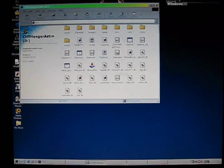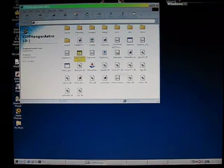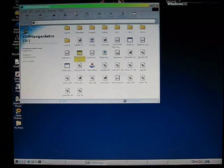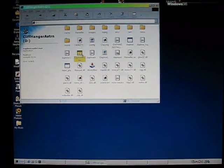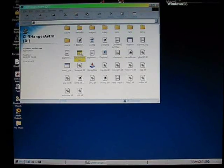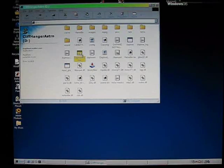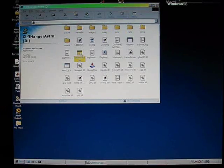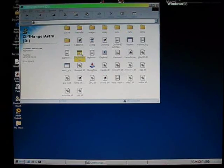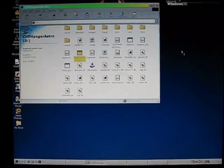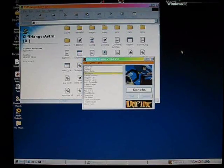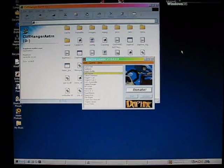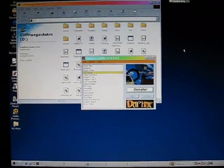And to save myself a lot of aggravation I'm going to just click on Daphne Loader, running it right out of my CD-ROM drive. And that's going to drag for a couple of minutes because this is an old Windows 98 computer. Then I'm going to have this little menu come up.